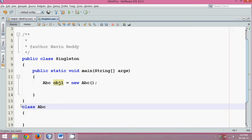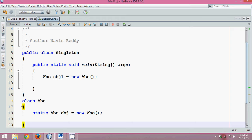First step, you have to create a static object or static instance of this class. So we will say abc obj equal to new abc. Now this is one instance, right? So in class only I am creating its own instance which is obj.